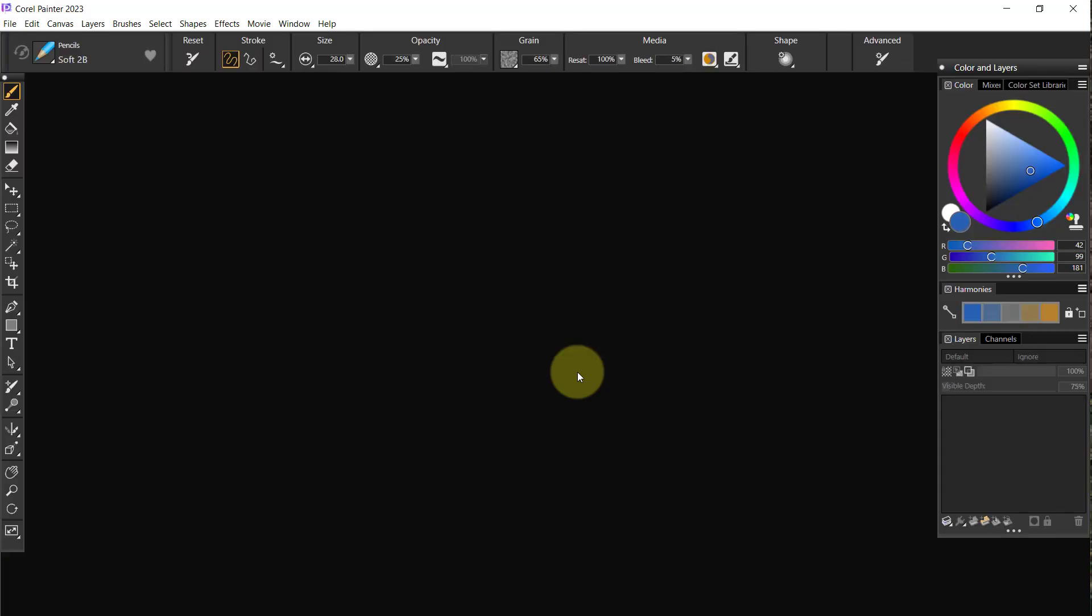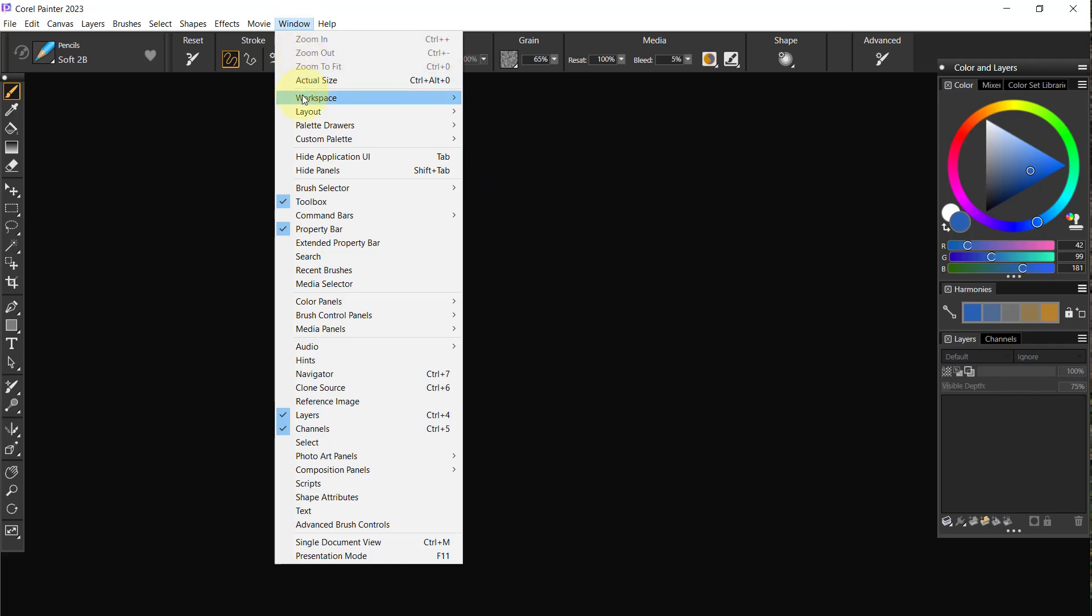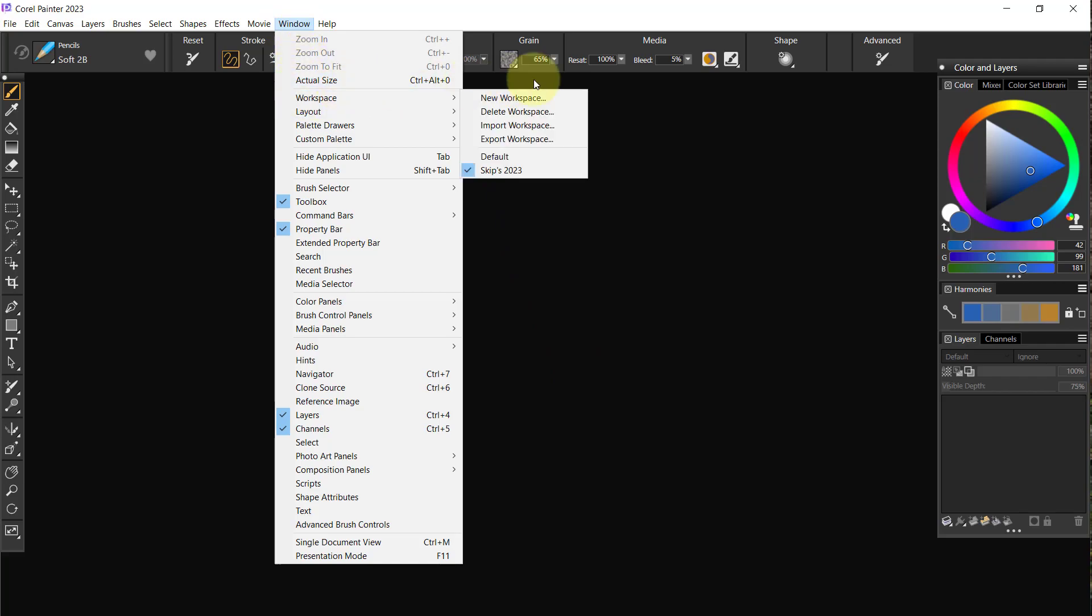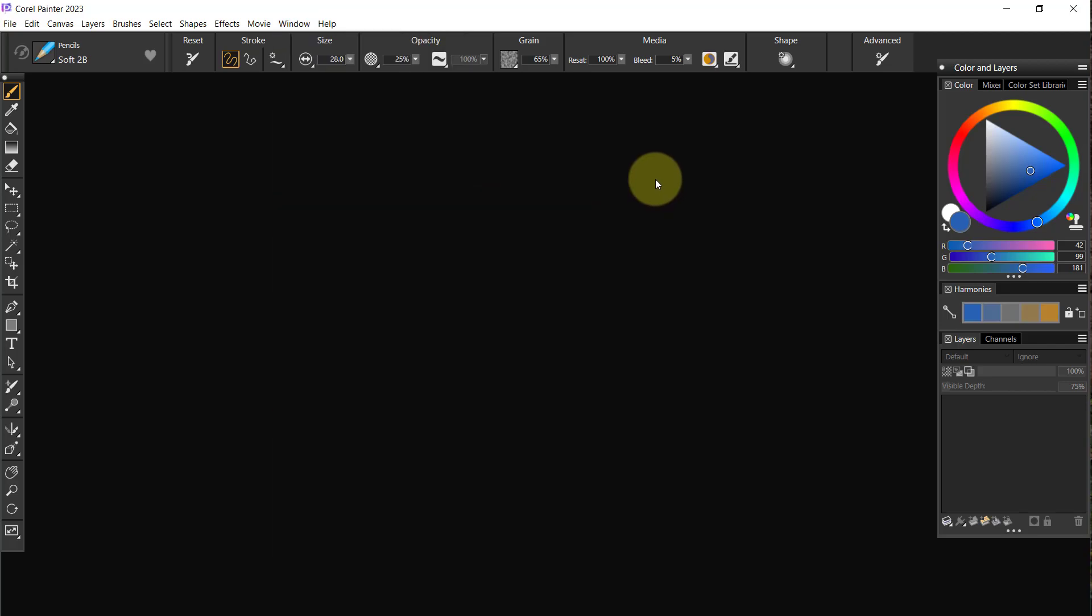Once you save that workspace, let's give it a chance to save. Once the workspace is saved and you come back up here to Workspace, you're going to see it and you're going to have a check next to it, meaning that the workspace is active.